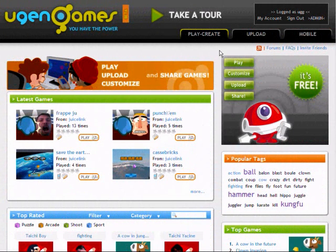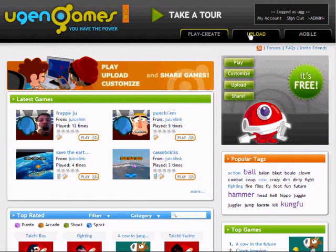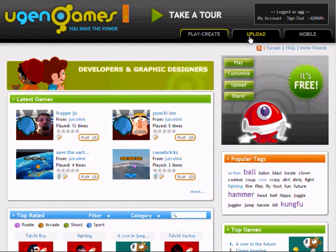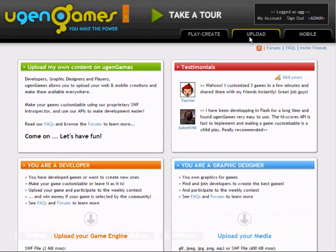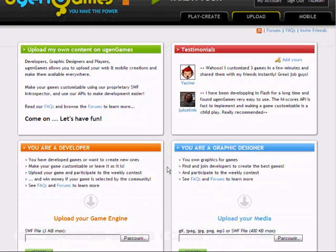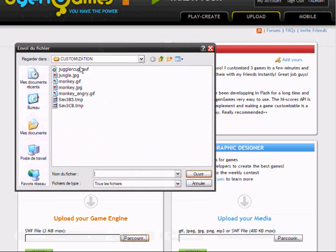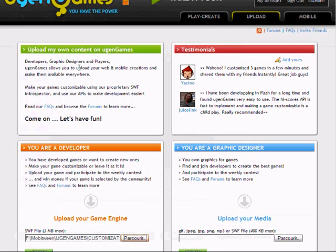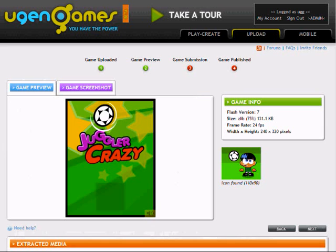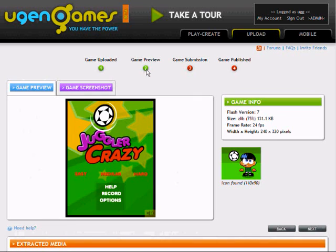Now I'm going to upload my game to UGENGames.com. This is the second step, Game Preview.